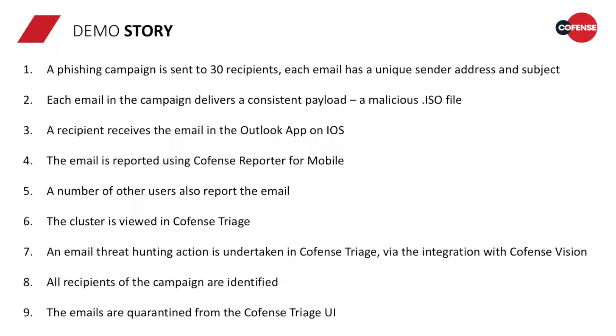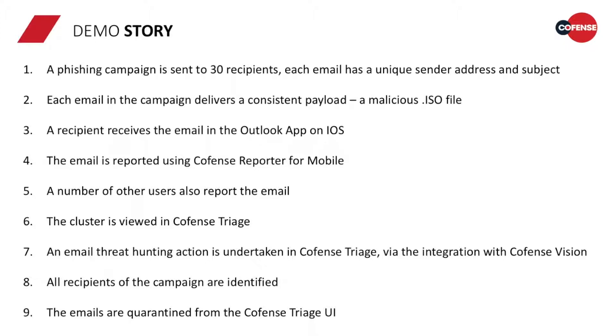Now, a number of other users have received that email and reported it, and the cluster is viewed in CoFense triage. Within triage, a threat hunting action is undertaken using the integration with CoFense vision. All recipients of the campaign are identified, and the emails are quarantined directly from the CoFense triage user interface.